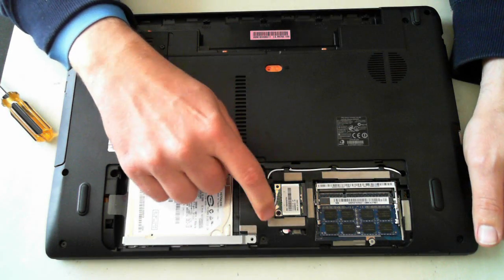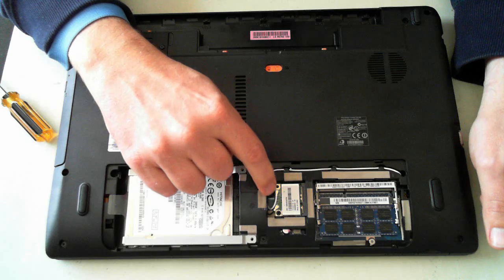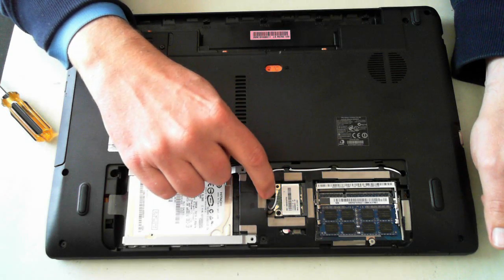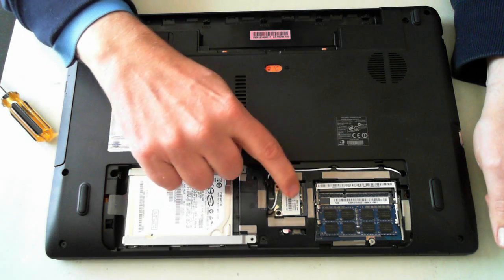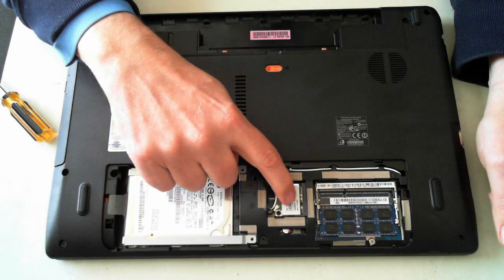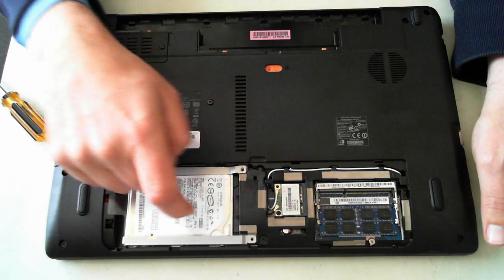The WiFi module's held in by one little screw there, and we've also got two antennas. So just remove the two antennas and the one screw, then you can pull the WiFi module out.